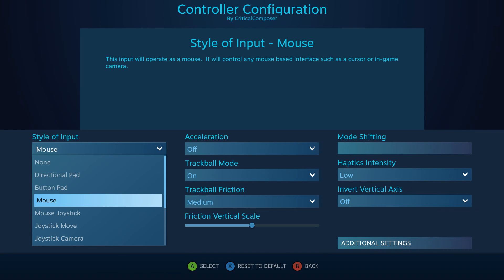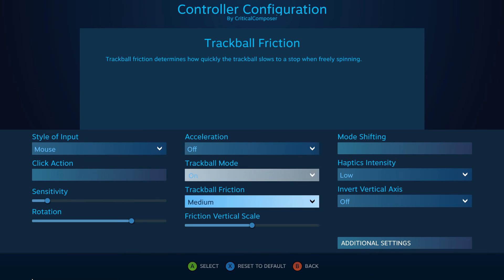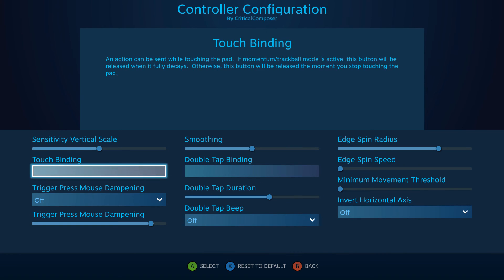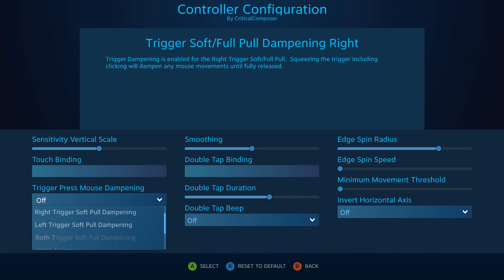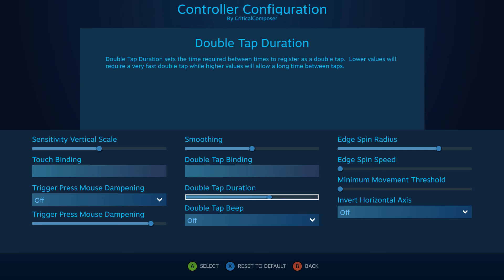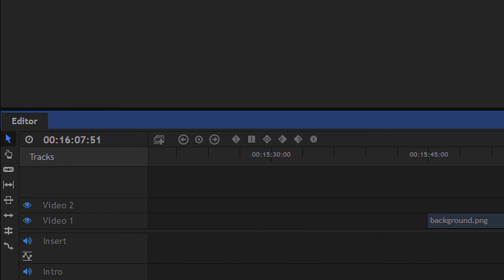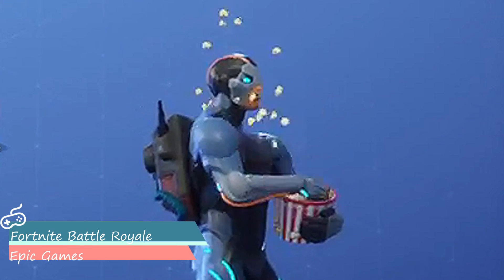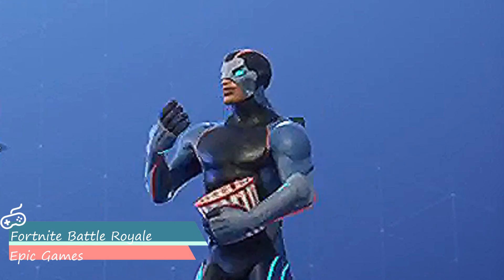In this episode, we'll be tackling the third input style: mouse. While it can only be applied to two import sources, it is easily one of the most complex input styles, sitting at 25 different settings to tweak. So this is going to be a long episode — might as well grab a snack and get comfy. We have a lot of information to go over.